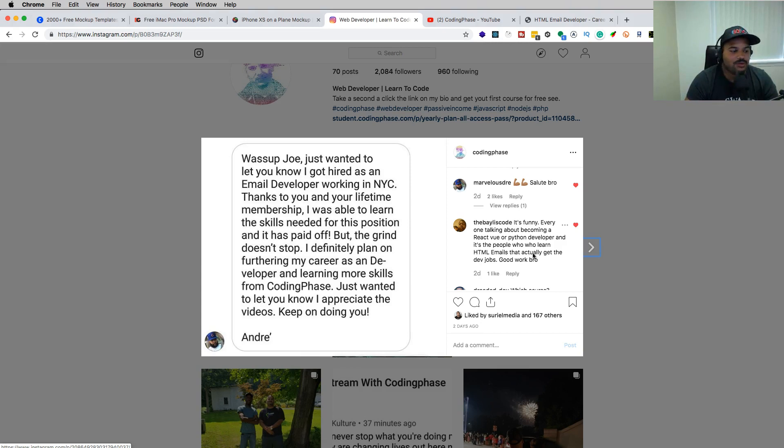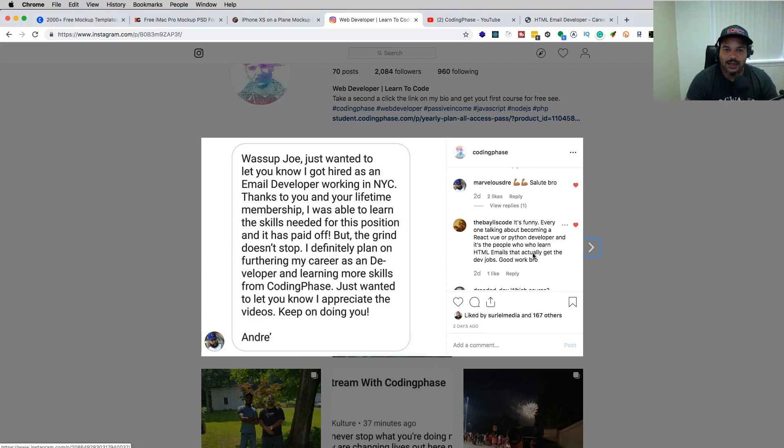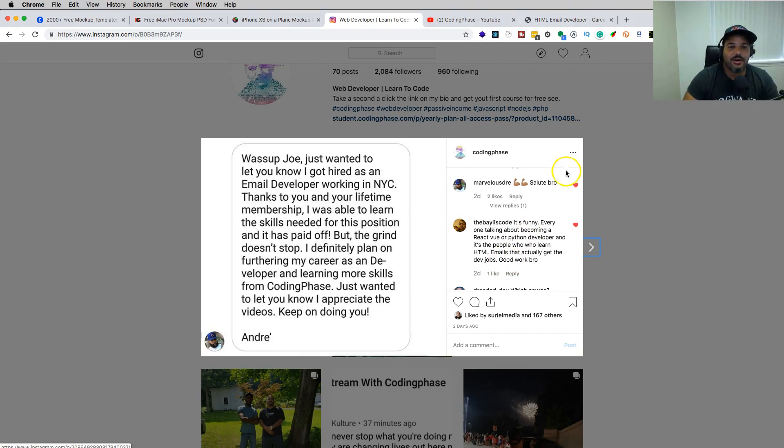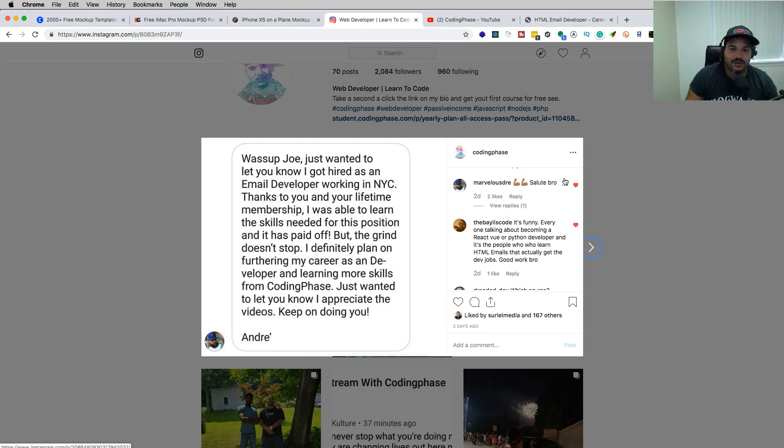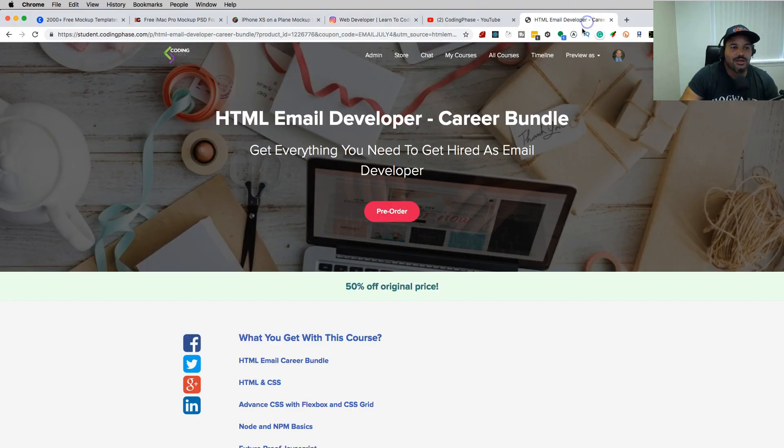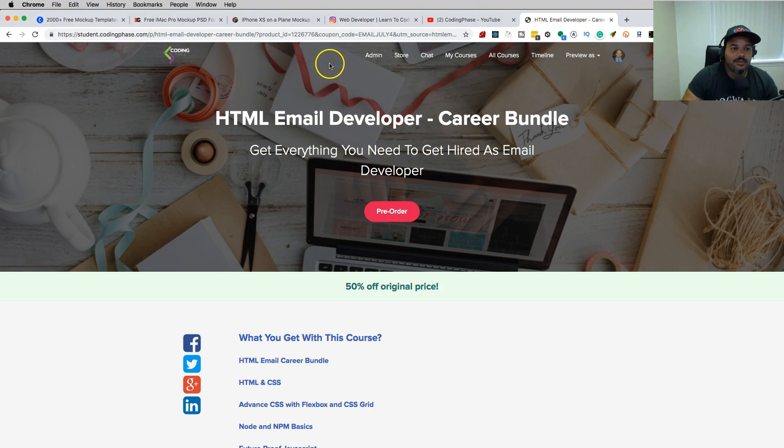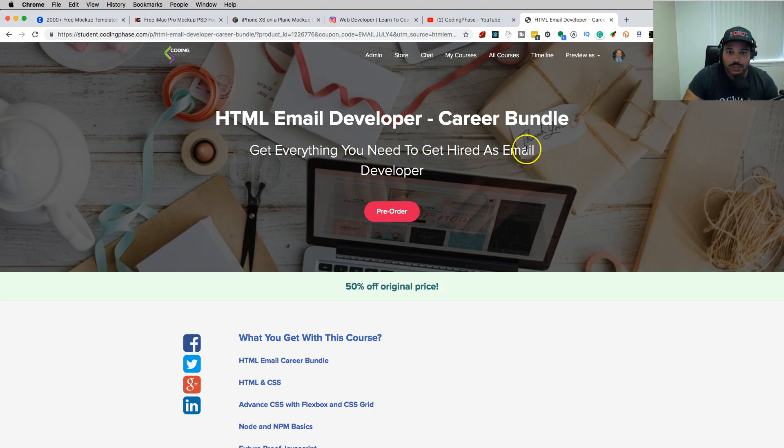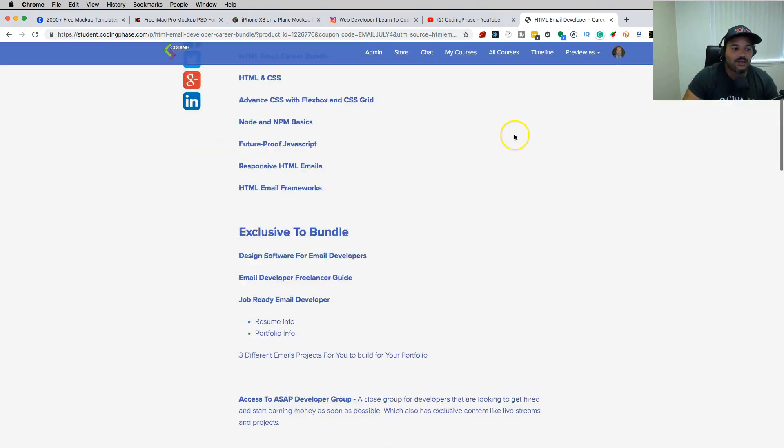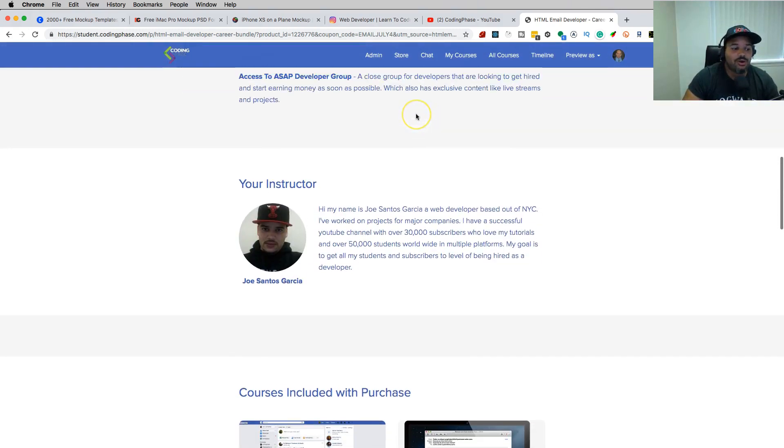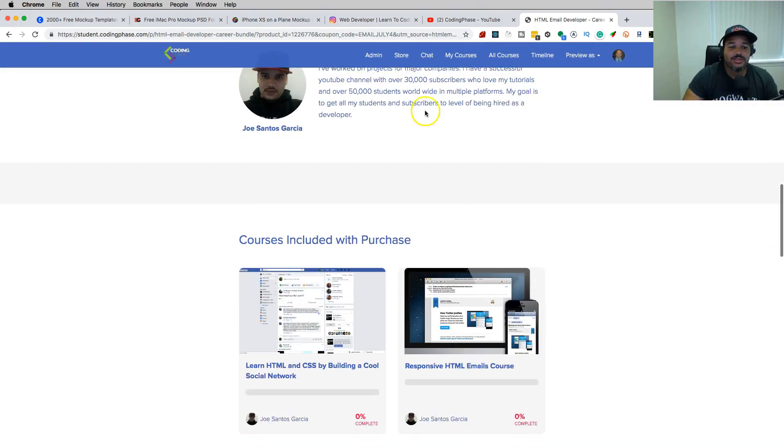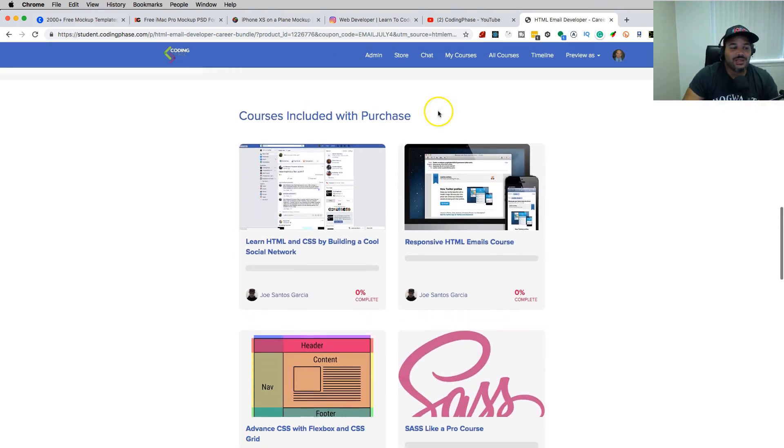So that's how it is. I'm trying to put you guys on. I'm trying to give you guys game. I'm trying to make sure that you guys succeed. I want you guys to come in, check out the website codingphase.com. If you want to focus specifically on HTML emails, and you want to get a job as soon as possible - ASAP - because there's a lot of jobs out here for HTML email developers, you can literally come in, go to htmlemaildeveloper.com, and it will bring you to this page. And it's 50% off. 50% off to pre-order.